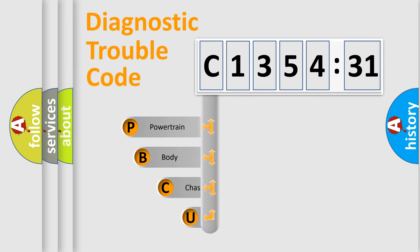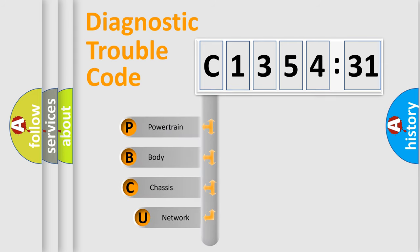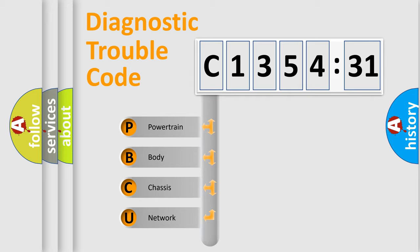First, let's look at the history of diagnostic fault code composition according to the OBD2 protocol, which is unified for all automakers since 2000.